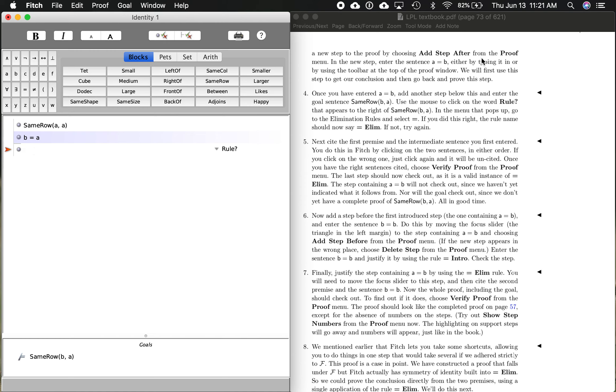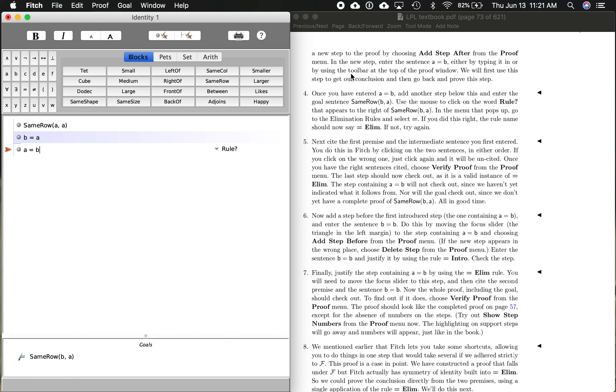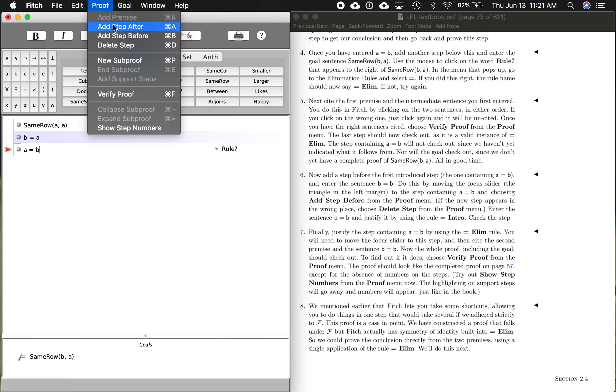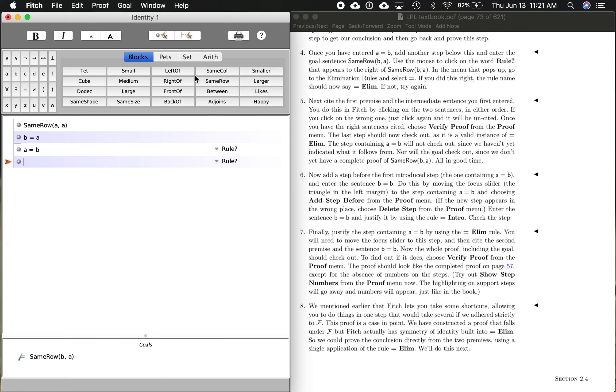So it says add step after. We did that. In the new step, enter the sentence A equals B. So I can either do that on my keyboard, A equals B, or I can do it this way. A equals B. A is the same thing as B. Either by typing it or using the toolbar. So once we've done that, add another step below this and enter the goal sentence or the conclusion, B is in the same row as A. So I'm going to do it again. I'm going to go proof, add step after, and then go over here to the same row and enter B and A. So you'll see that's the same sentence as our conclusion.